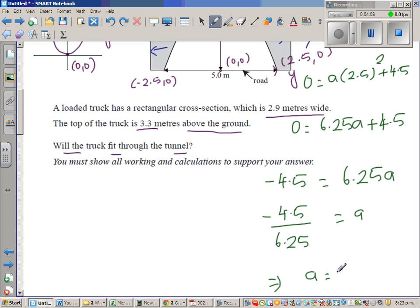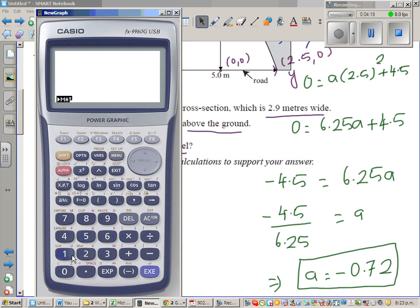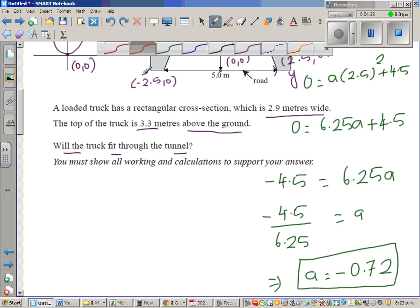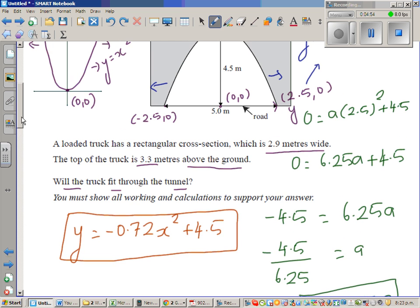Using a calculator: −4.5 ÷ 6.25 = −0.72. So a = −0.72. The negative confirms it has gone upside down, and 0.72 is the stretch factor. Therefore, the equation of the parabola is y = −0.72x² + 4.5.